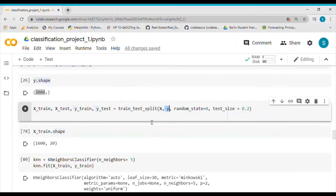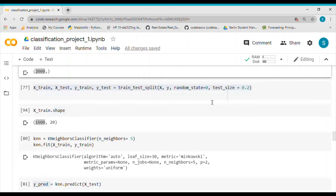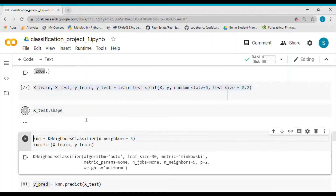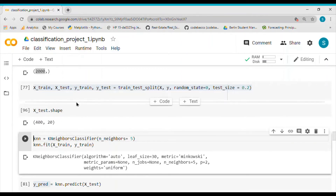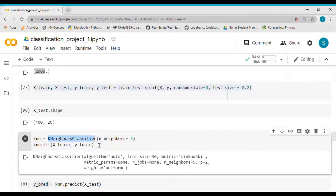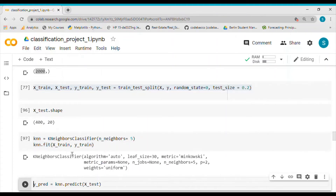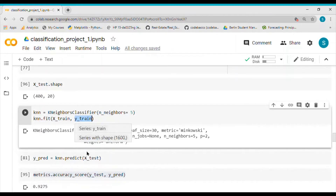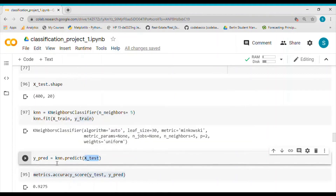Next I split the data into train and test sets. X splits into X_train and X_test, and y splits into y_train and y_test, with 20% of the data as the test set — so X_test has 400 rows. I call the KNN neighbors classifier with 5 neighbors, then call the fit method on X_train and y_train to create a trained model.